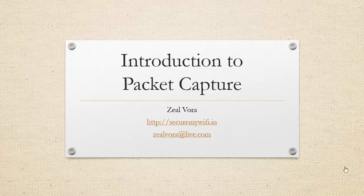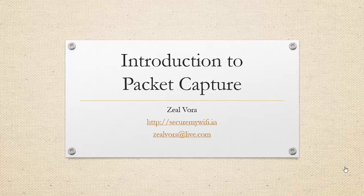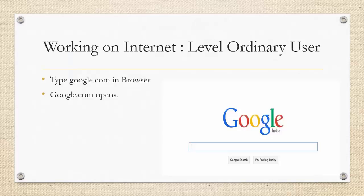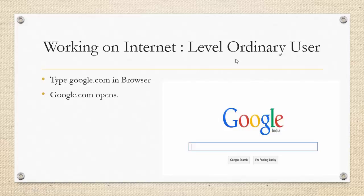In this module we'll get ourselves familiar with packet capturing. Now, let's understand how an ordinary user perceives the internet. So when he types google.com in the browser, google.com opens for him and he starts working.